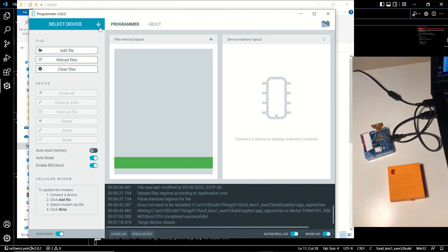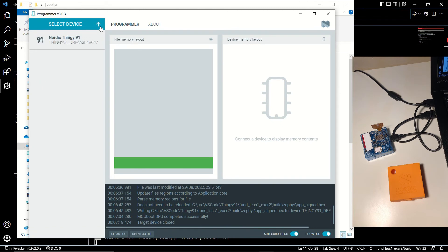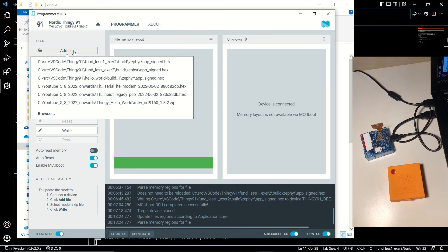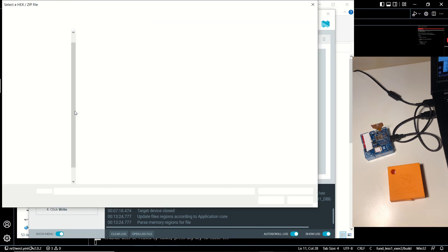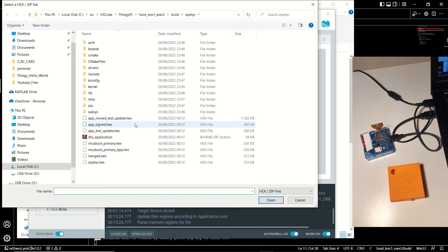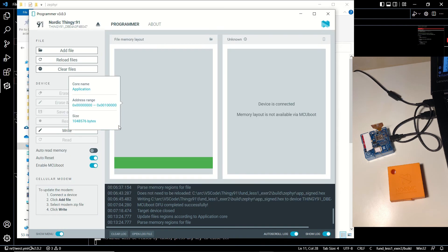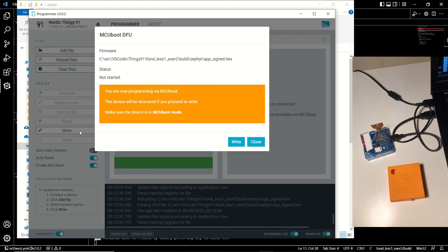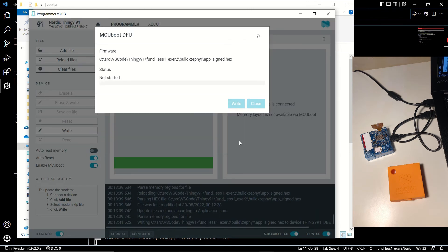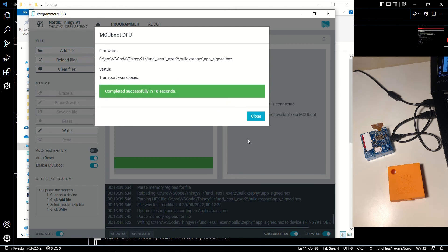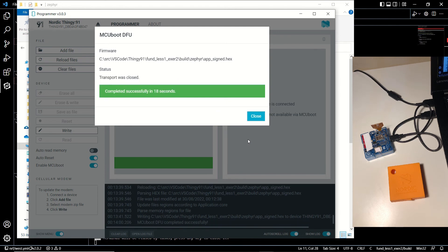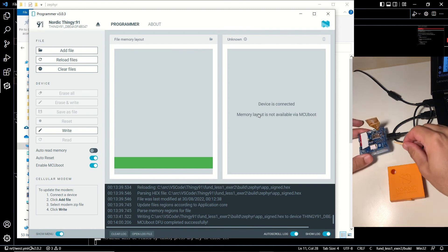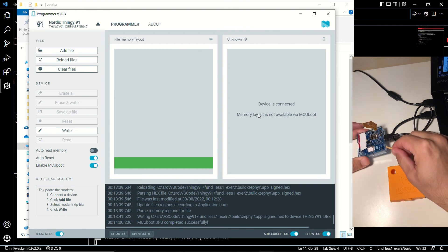And in the programmer we are going to select it and add our updated app_sign.hex file, and we are going to click on write once again. Our updated build is uploaded on the Thingy. Now we can turn it off and on to see the change.